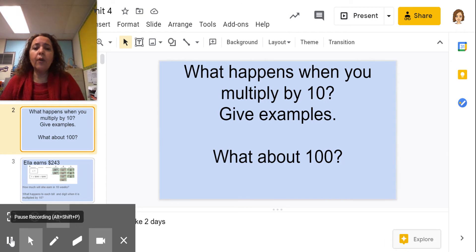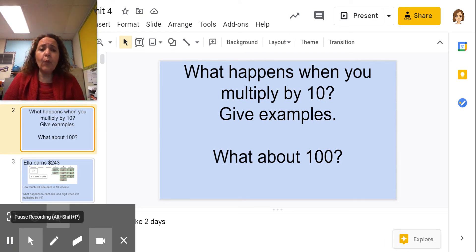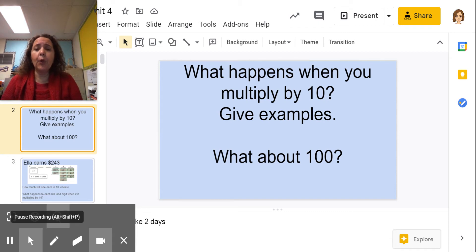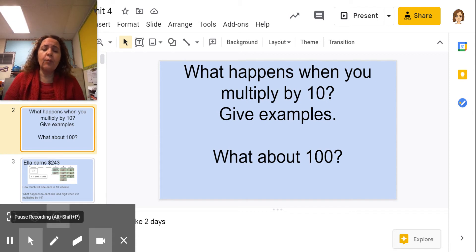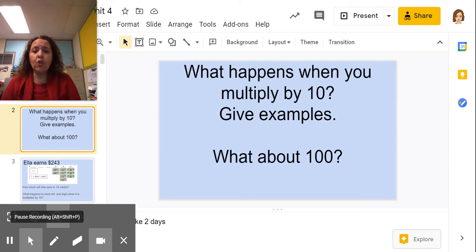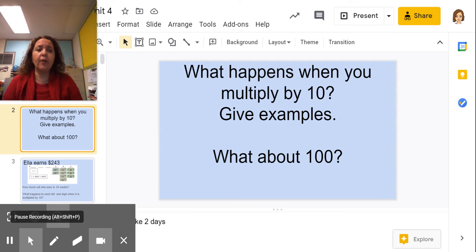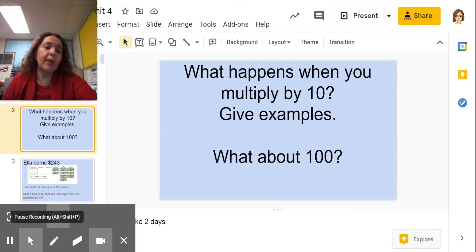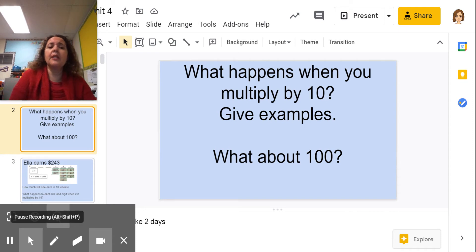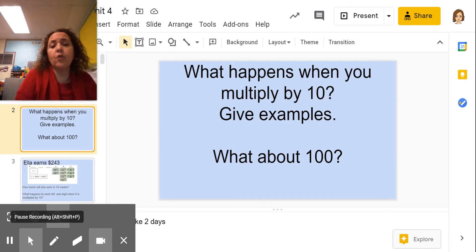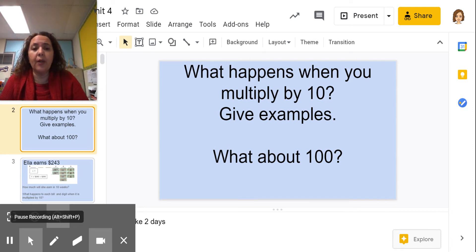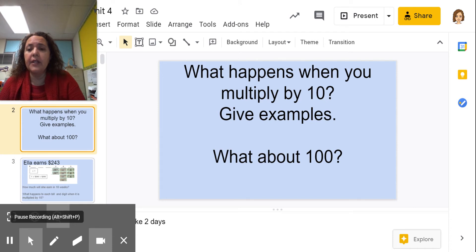Hopefully you said that when you multiply by 10, the number that you're multiplying gets 10 times bigger. If you're multiplying by 100, the number gets 100 times bigger. Or if you're multiplying by 1,000, it gets 1,000 times bigger — because it's powers of 10.